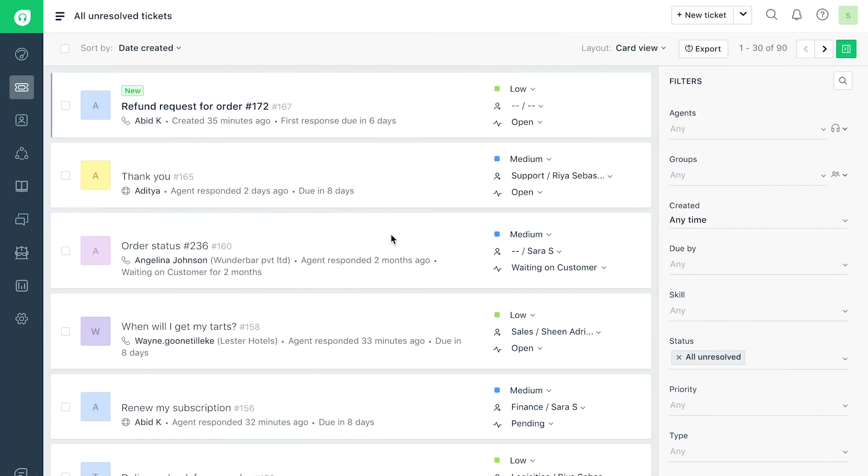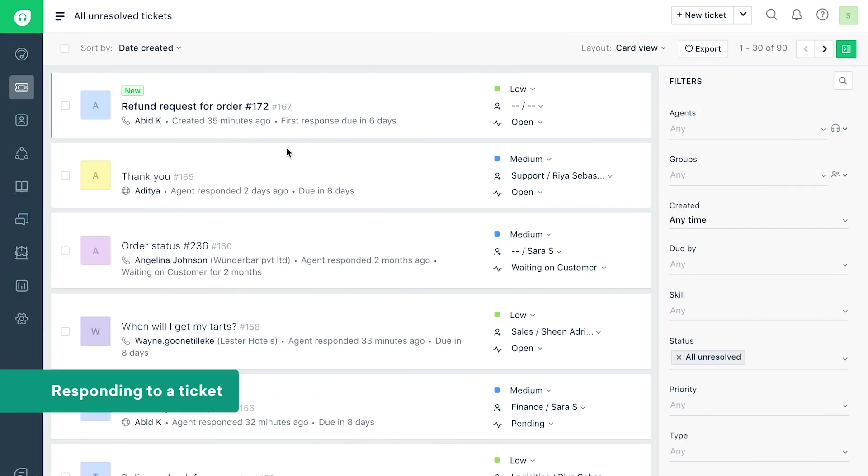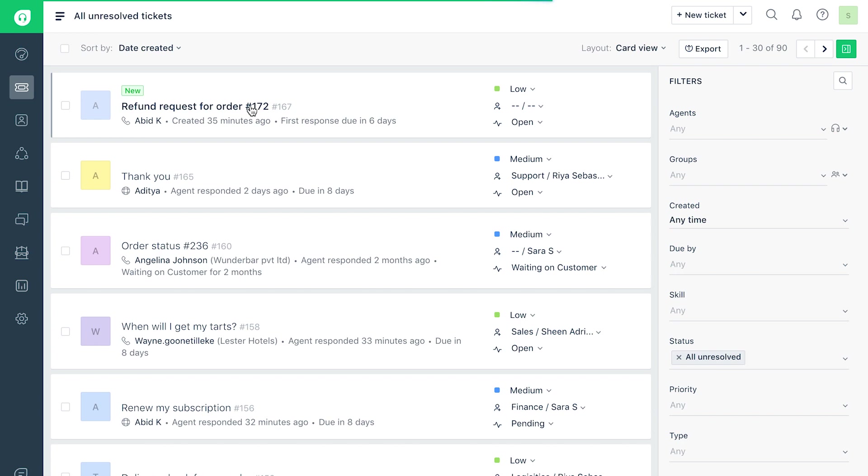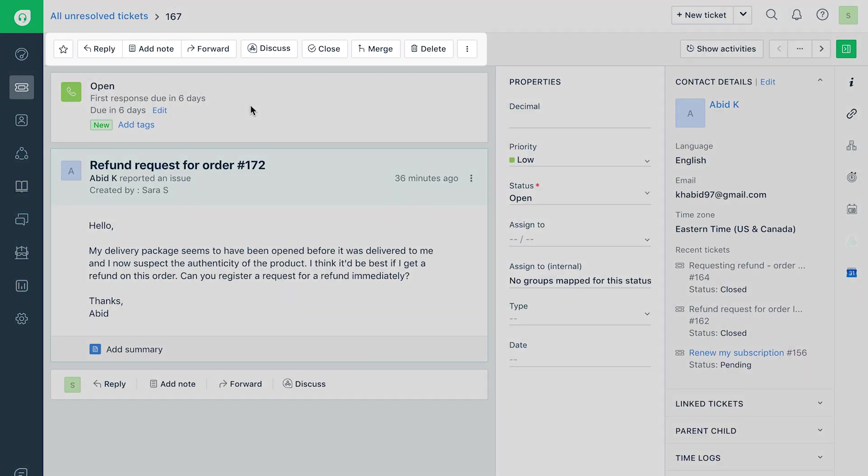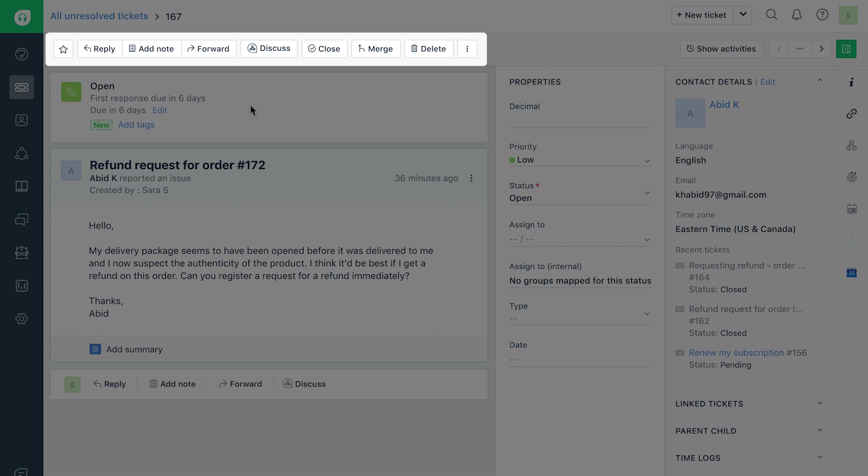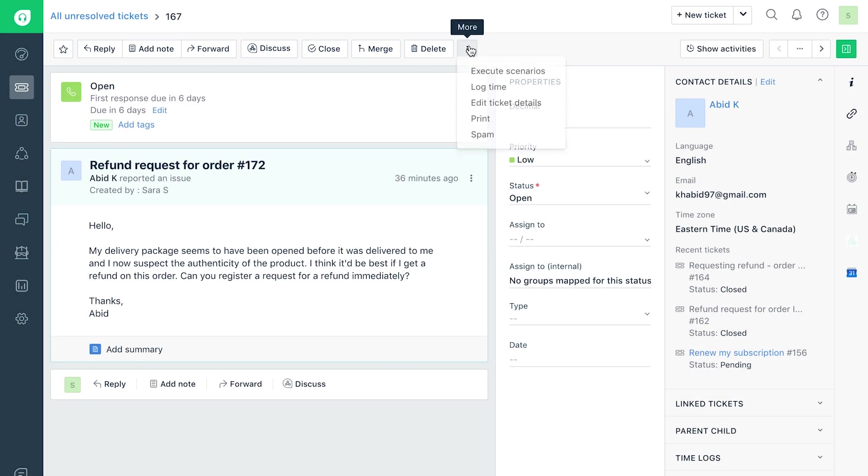Responding to a ticket in Freshdesk is as easy as it gets. Once you receive a ticket, just click on it from the ticket list view to view its details. Right below the ticket ID, you will find the Quick Actions toolbar that will let you respond and perform an array of other actions on the ticket.